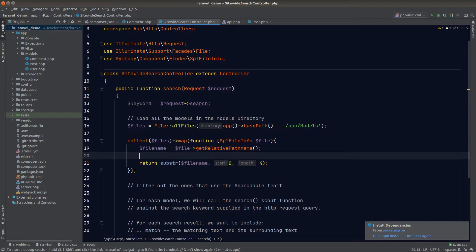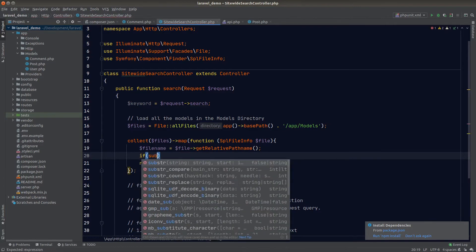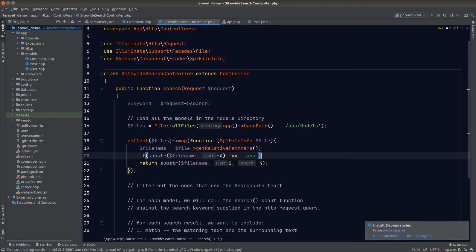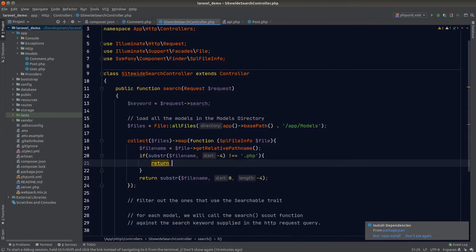We can't assume every file in this folder is a PHP file — there could be other files there. Let's add a check using substr to get the last four characters of the file name, and if they are not equal to .php we'll return null. That should handle it.